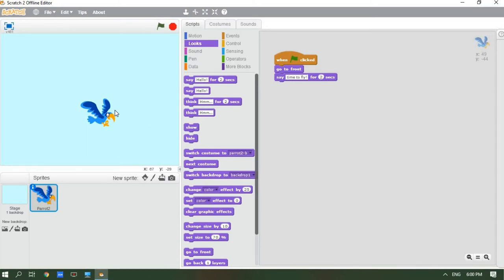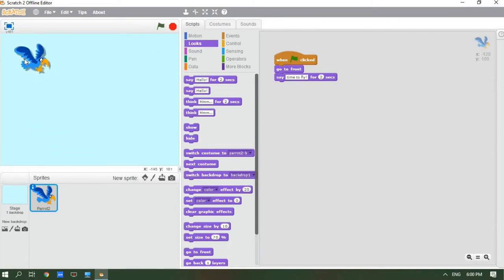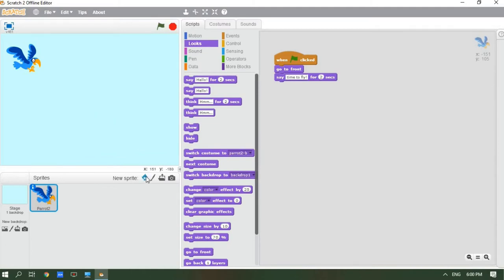Press the green flag — you can see the parrot is saying 'time to fly' for two seconds. We're going to put the parrot on top of the backdrop to make it look like it's flying higher. Next we need to choose another sprite — something like a tree or building, not a backdrop. Let's go to sprites.